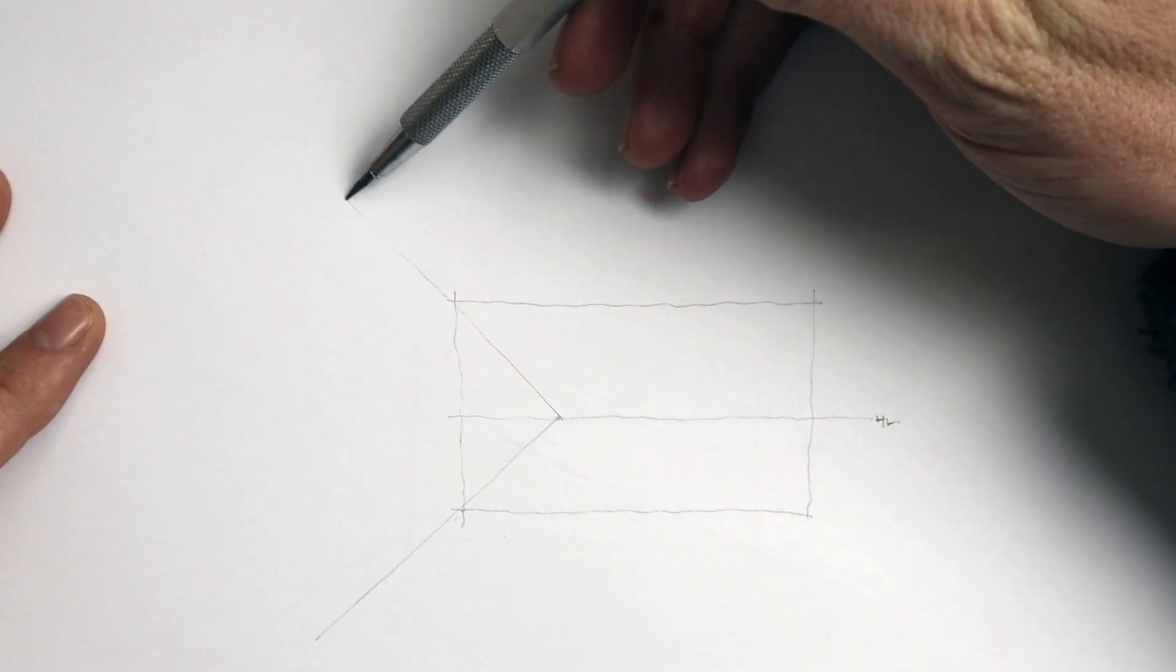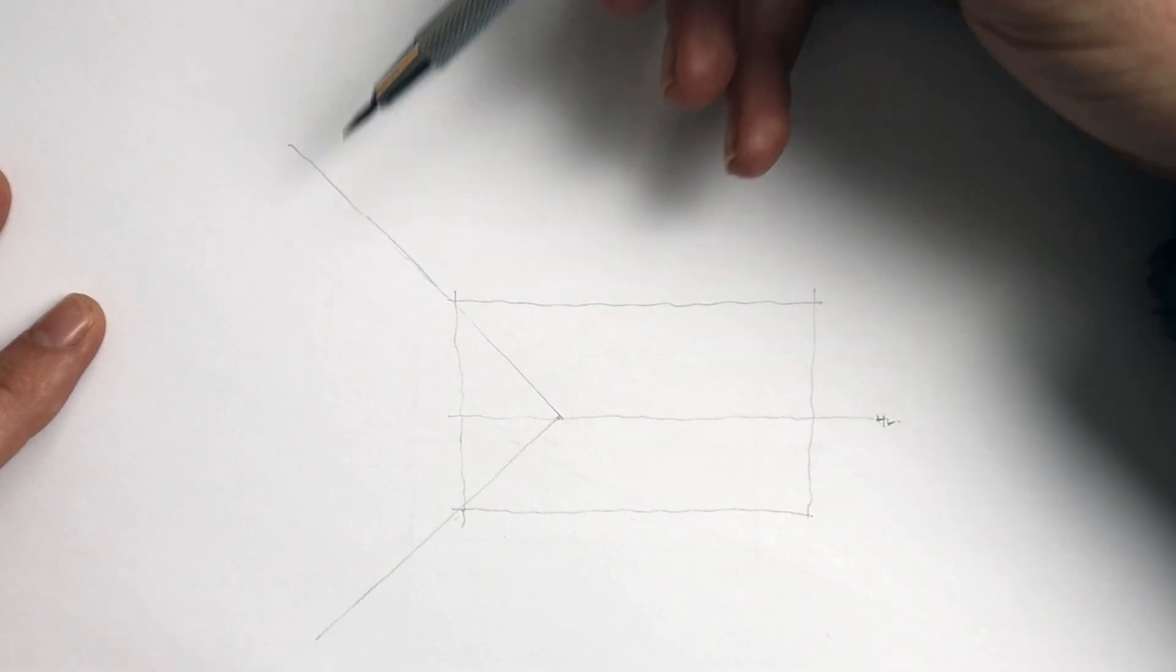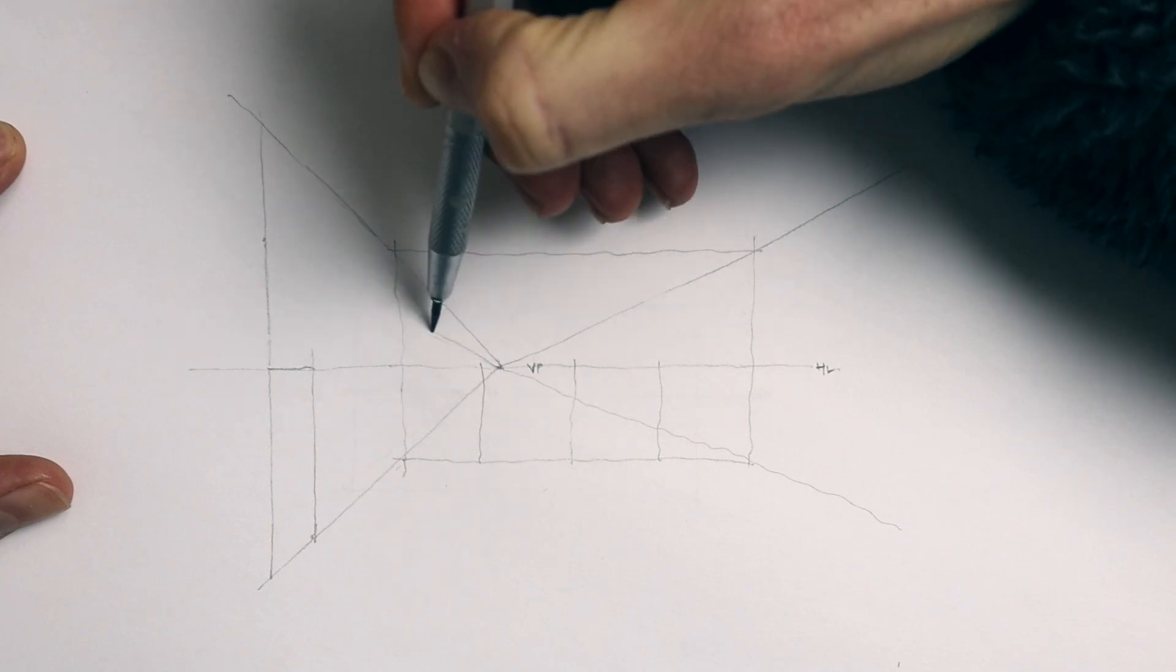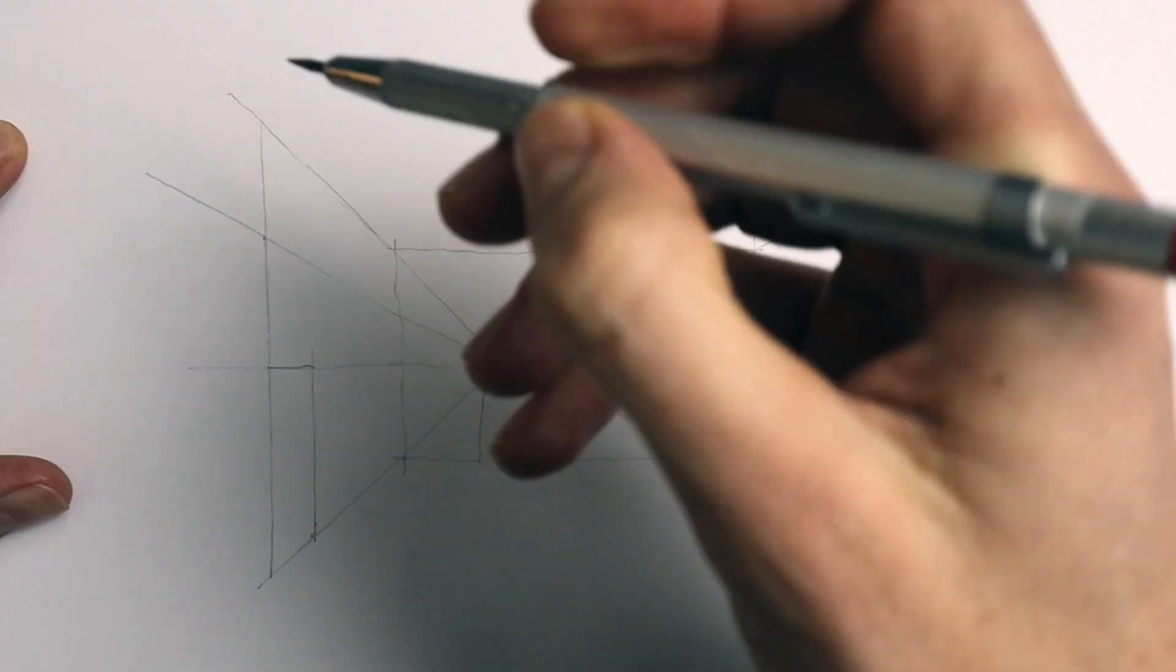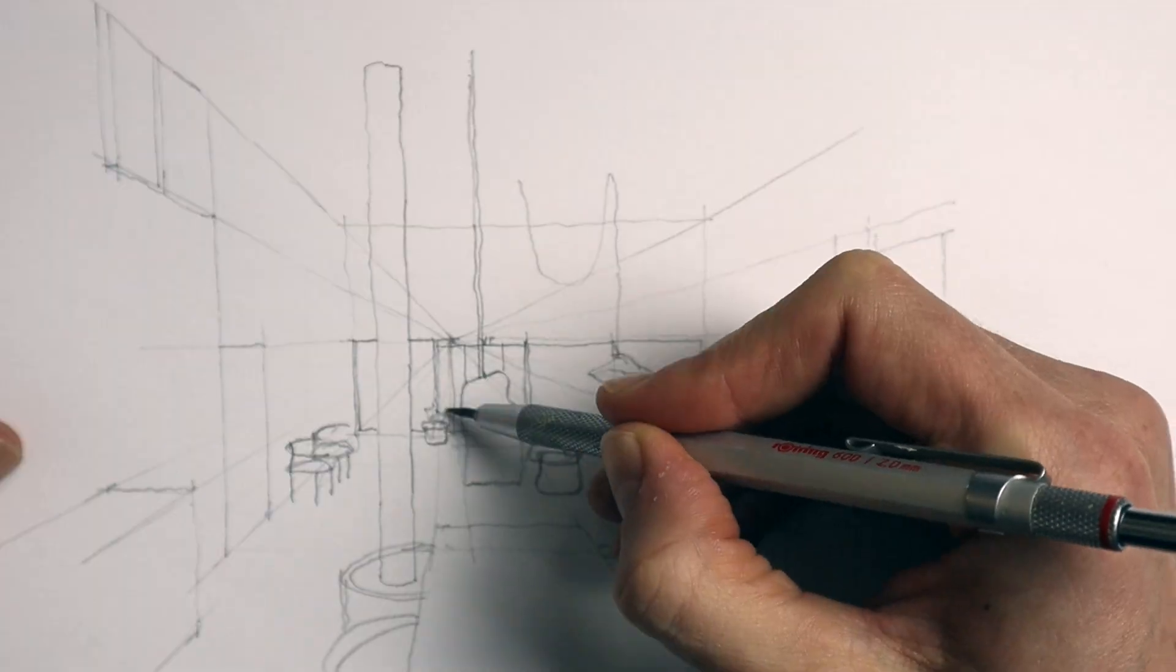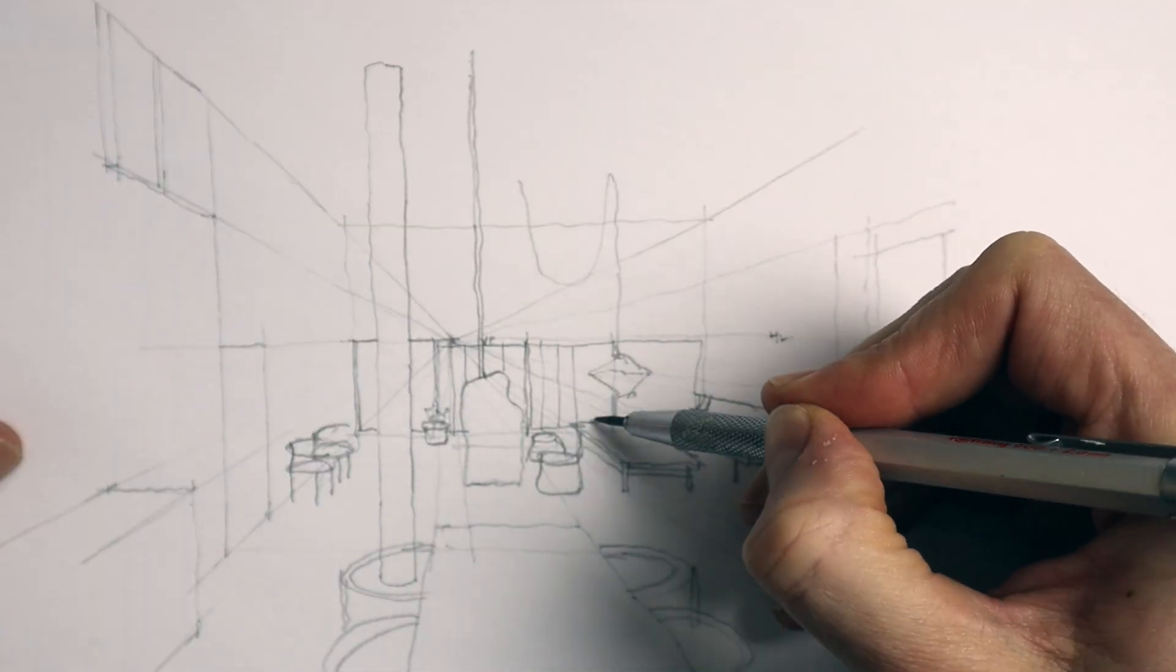Being able to knock out really quick perspective sketches allows you to generate ideas rapidly without getting stuck in a digital environment, and so it's an invaluable skill.